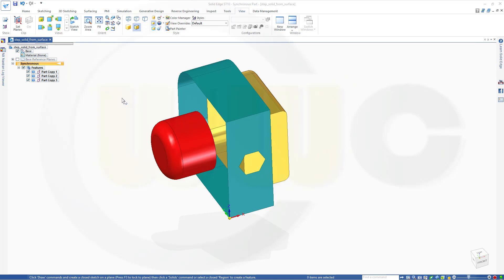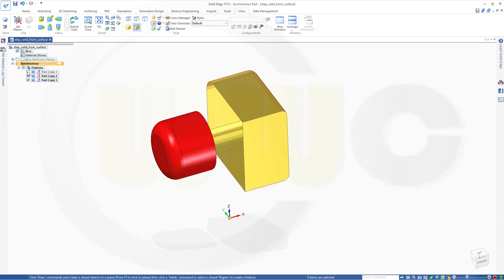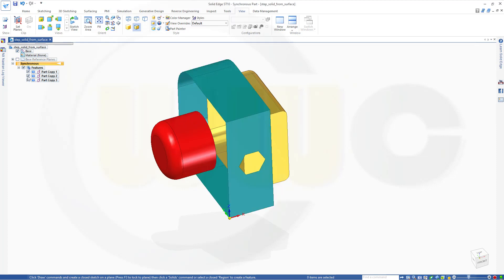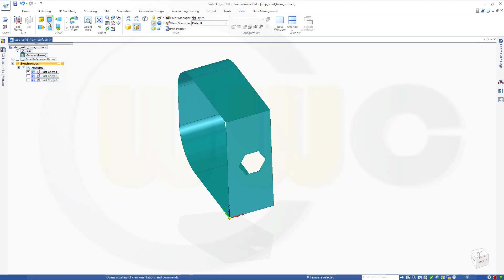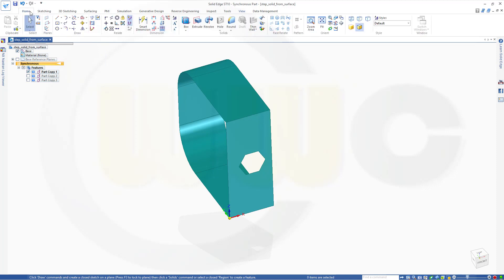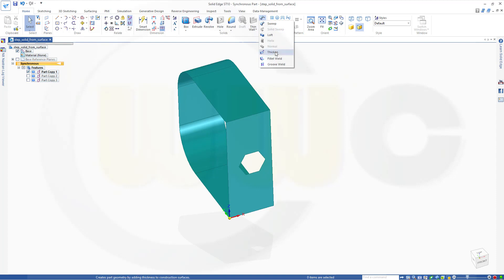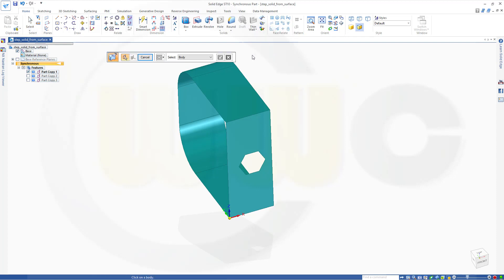So, as usual, we could thicken a surface. Let's hide those. OK, and I could thicken that surface. So, let's go for Home. Over here, Thicken.